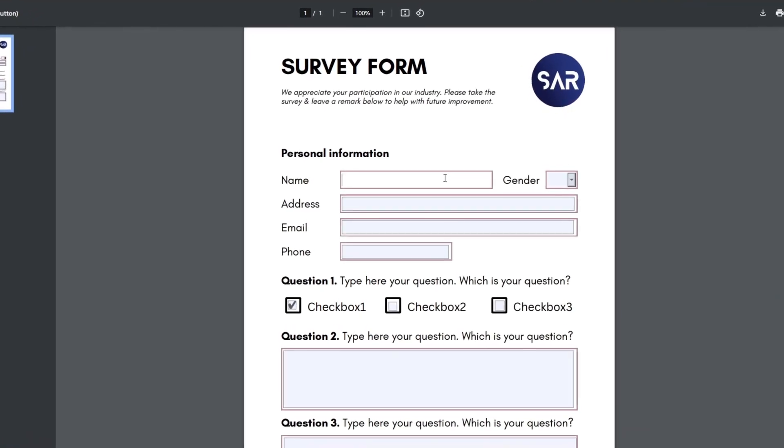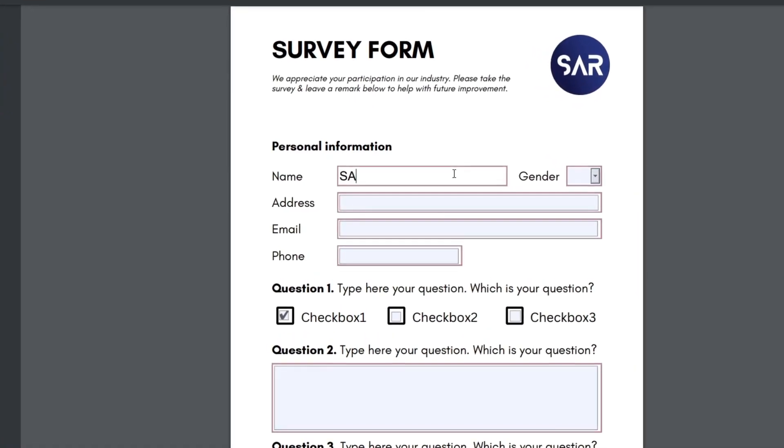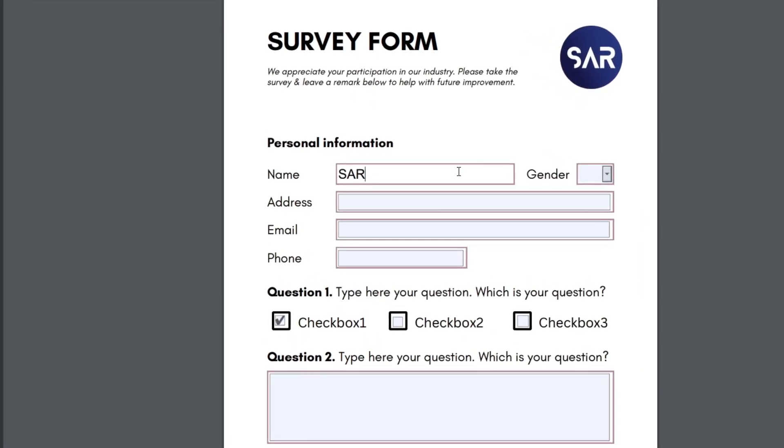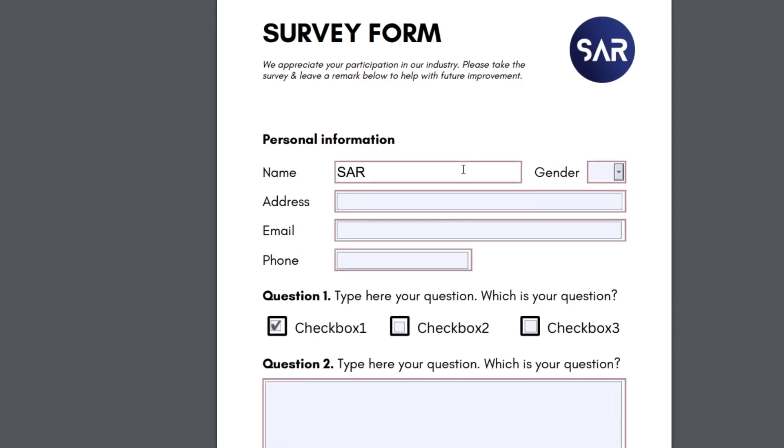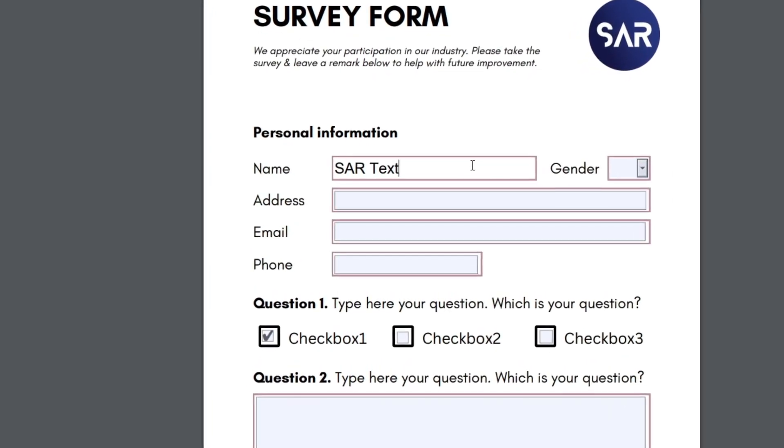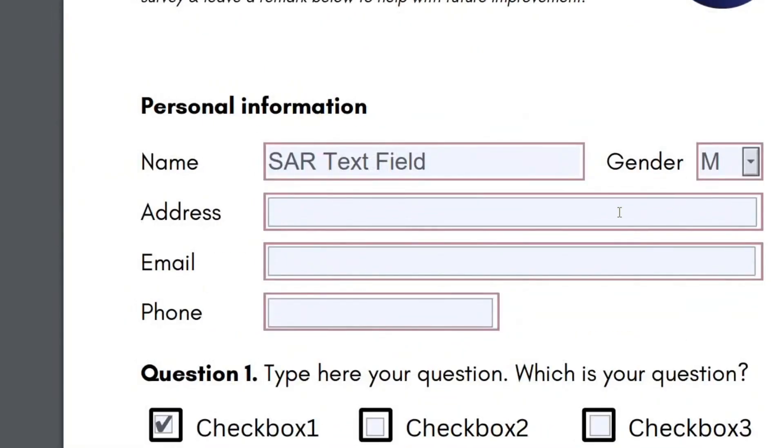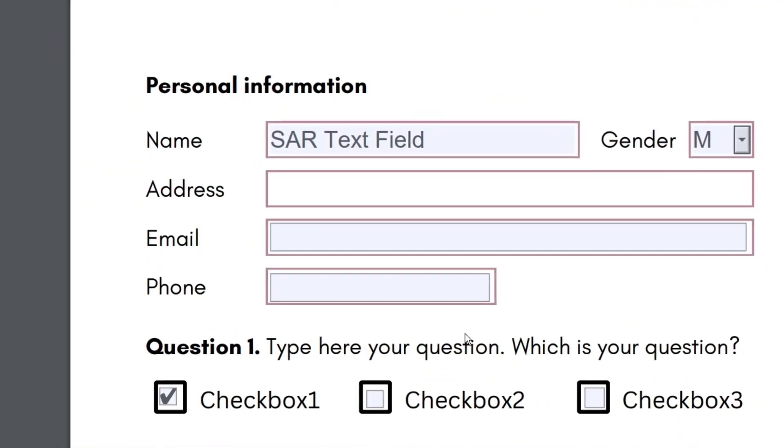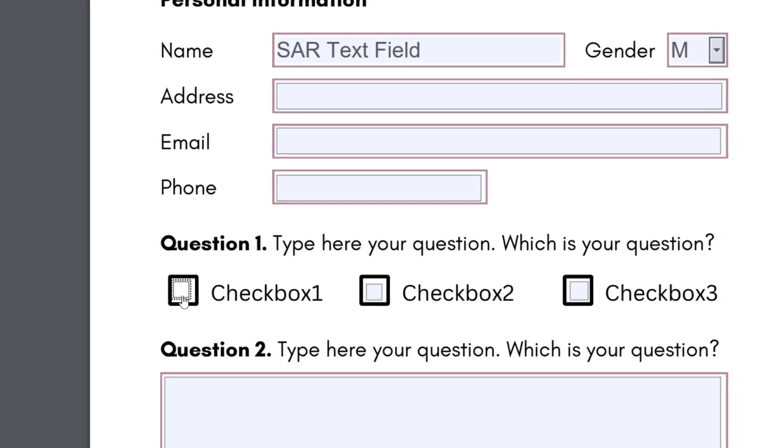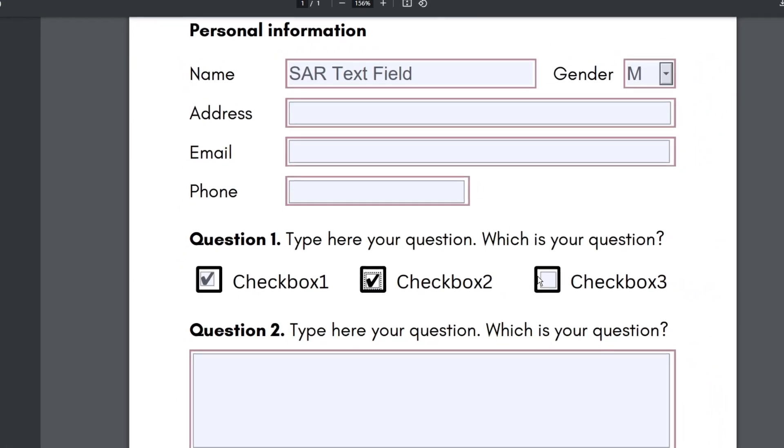Hello there, and welcome back to another exciting video. In today's video, I'm going to show you how to create a fillable PDF form absolutely free. Yes, no need for expensive software or subscriptions to turn your document into a fully interactive form. So, without wasting any time, let's dive right in.